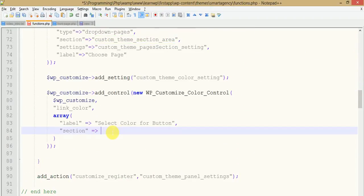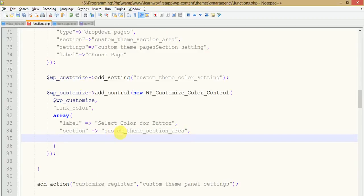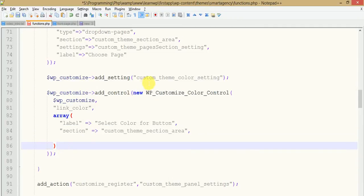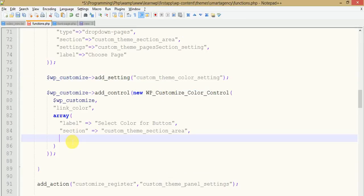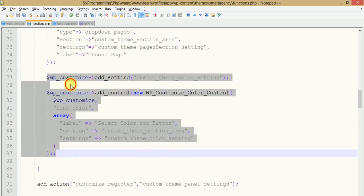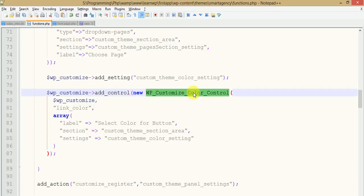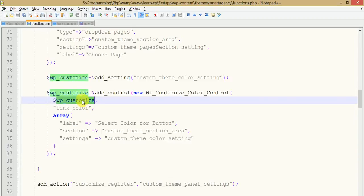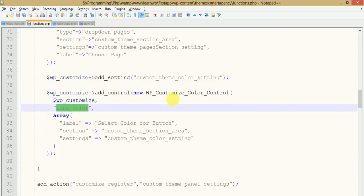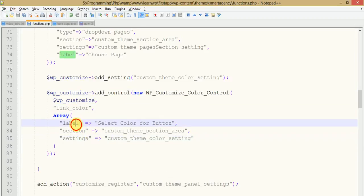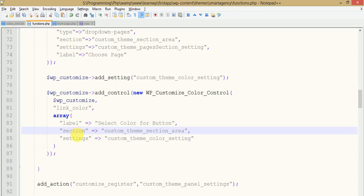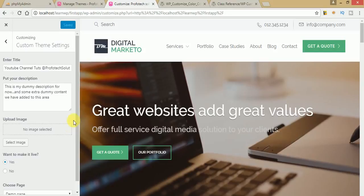In the third parameter we need to pass the setting, meaning where we should actually save the value of this custom color control. So just write 'settings' and reference our settings ID. All done — we have registered our settings field and added our control using WP_Customize_Color_Control, passing the WP_Customize object, the control ID, and the parameters for section and settings. Now let's save the file, go to the browser, and refresh the page.